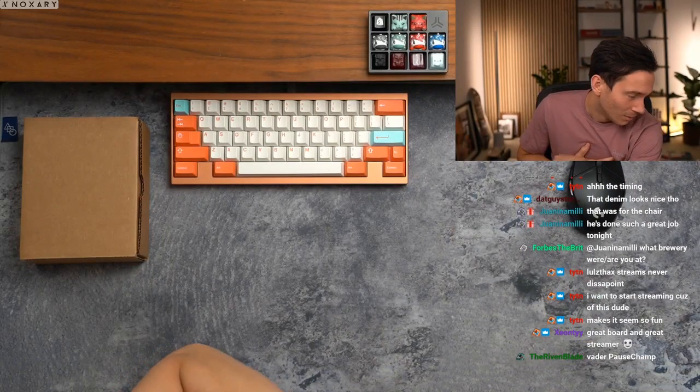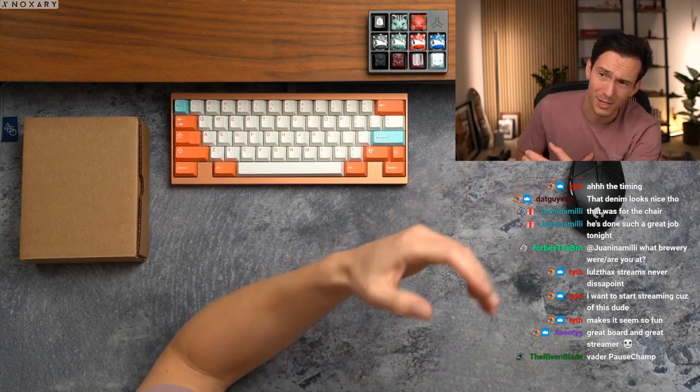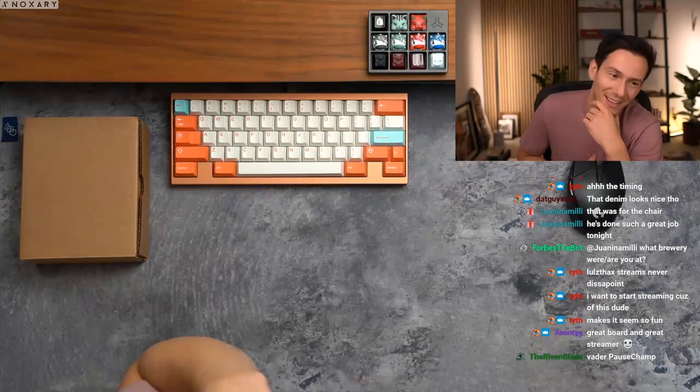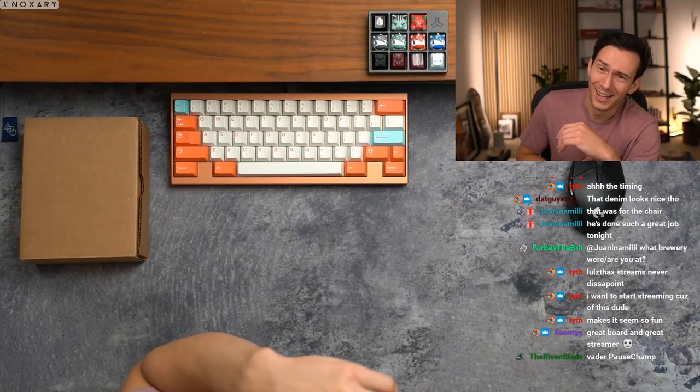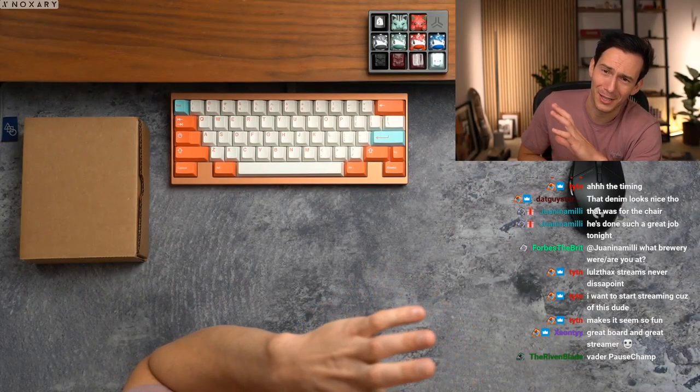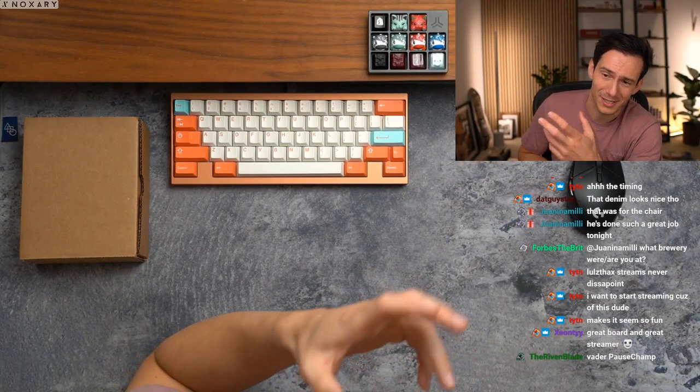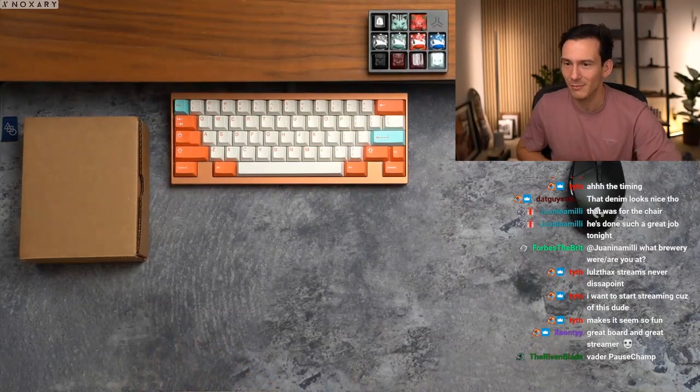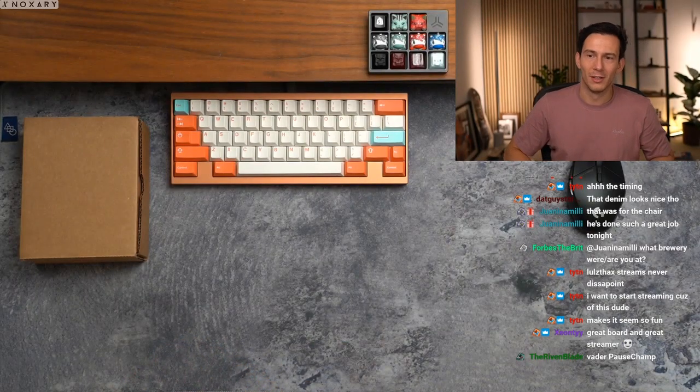Dude, bro, I need to work out, man. I just went up and down like two flights of stairs and I'm already this tired. Holy shit. Okay, so...